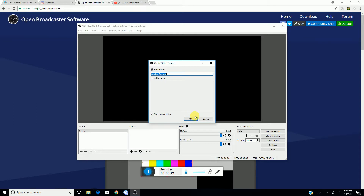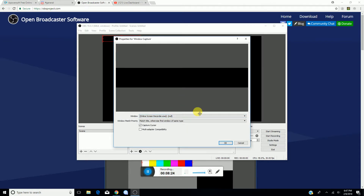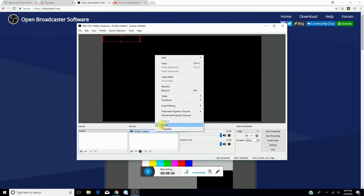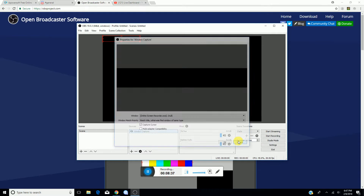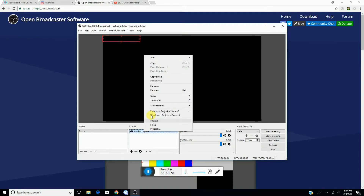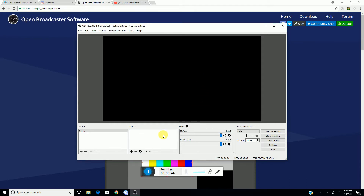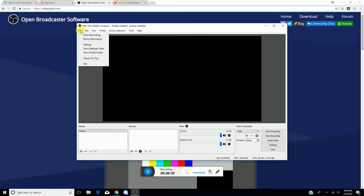If your computer is slow I don't recommend OBS, but if it's fast I recommend it — same goes for streaming. Then press Apply Settings and you're done. You can also add scenes — like one scene for a face camera, one for gameplay, or whatever setup you want for the future.